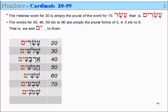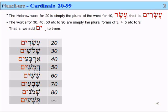And for 80, we add -im to it, and it becomes 80. And 90 is Tishim. So Esrim is just a doubling of the word for 10.